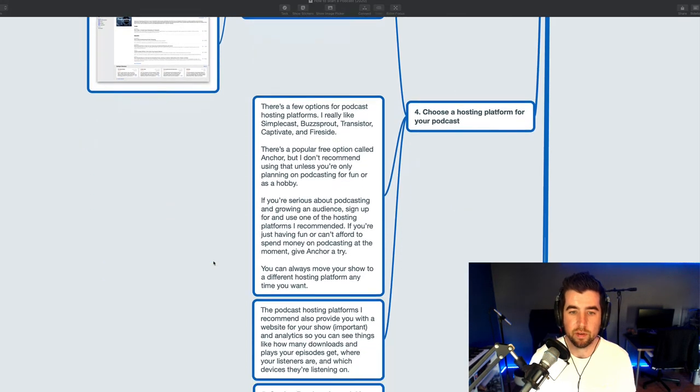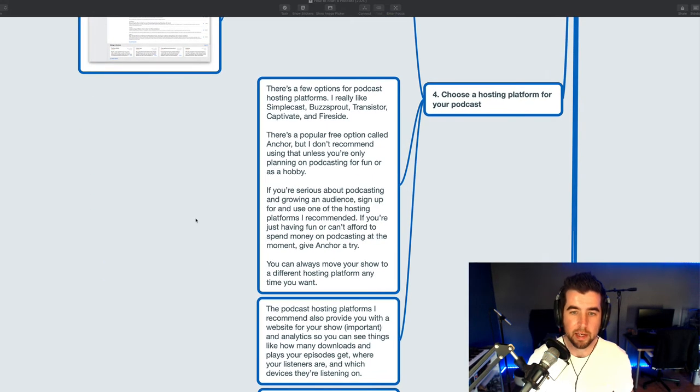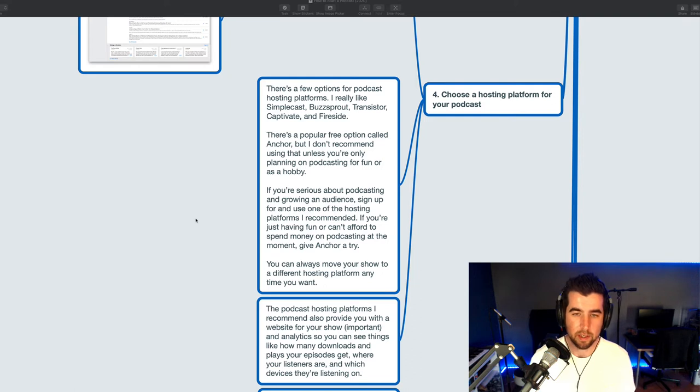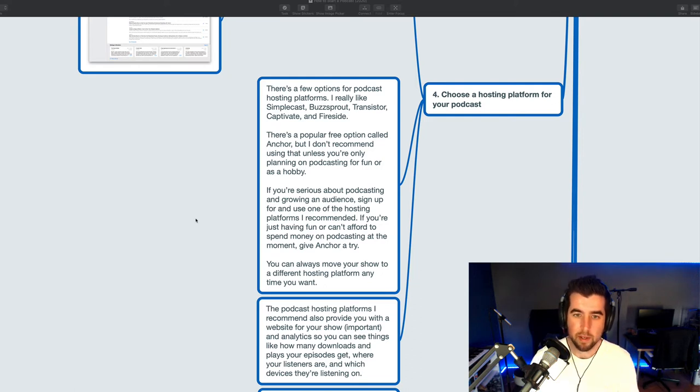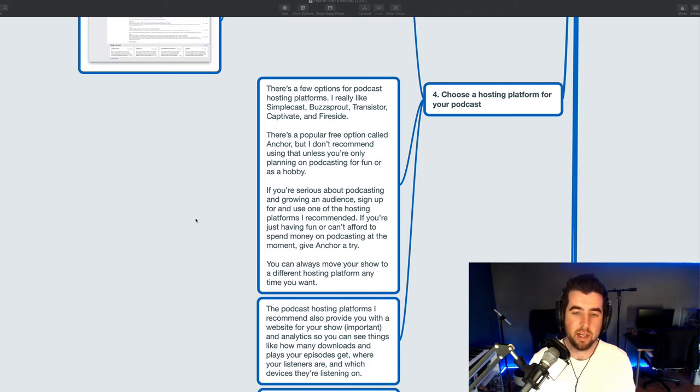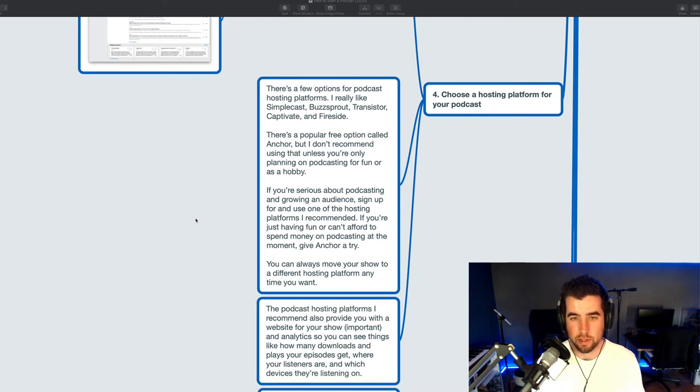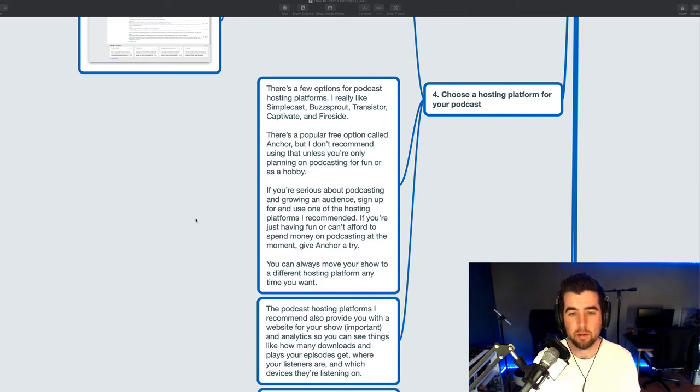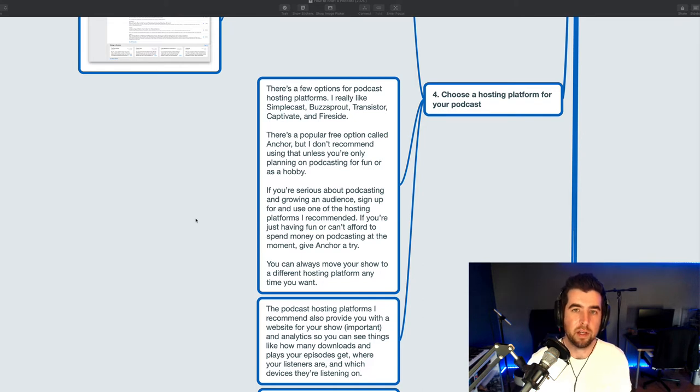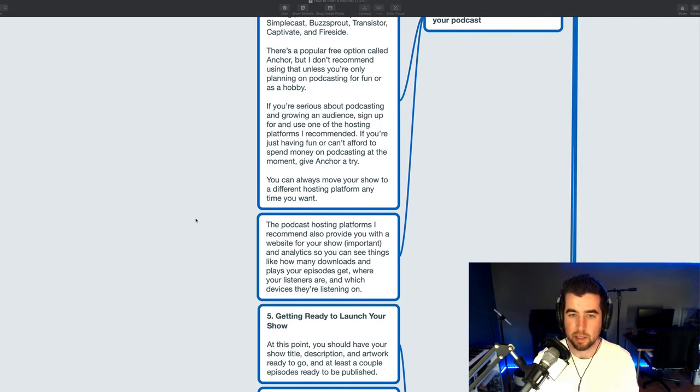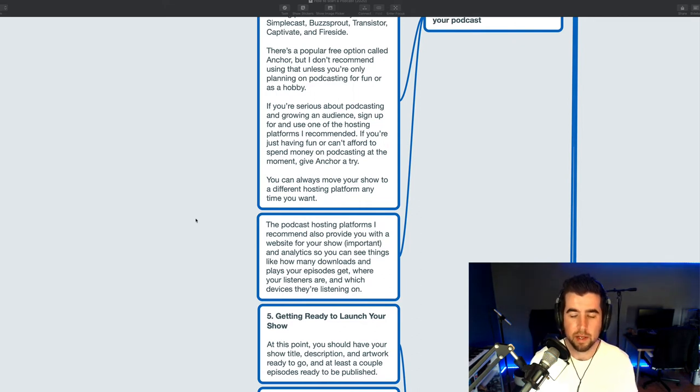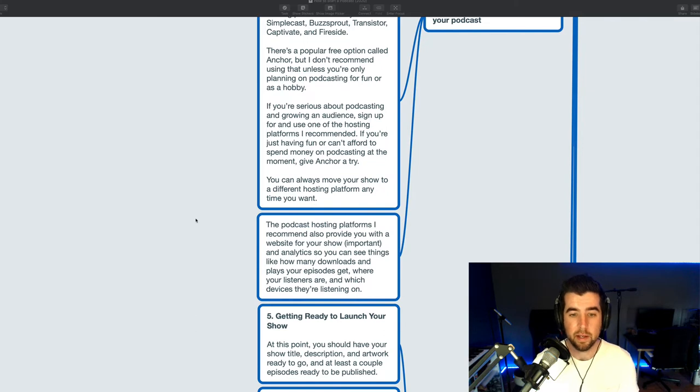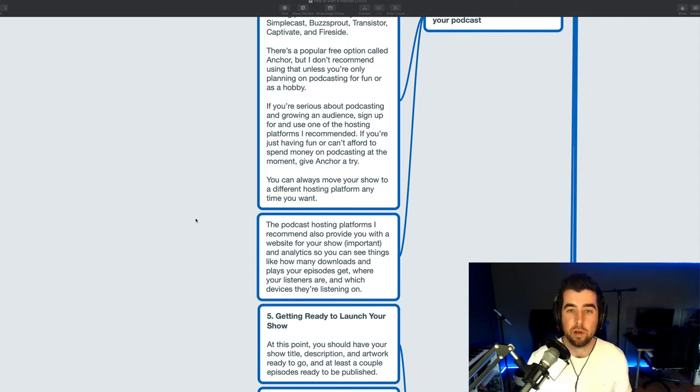There's a few options for podcast hosting platforms that I really like. I prefer and recommend Simplecast. I did work there from 2018 to 2020, early 2020. No longer working there, but just, you know, heads up. It's still my favorite podcast hosting platform for a lot of reasons. I also really like Buzzsprout, Transistor, Captivate, and Fireside. There's a lot of solid options. Those are kind of like my top favorites. There's a popular free option for hosting called Anchor you probably have heard of. I don't really recommend this unless you're mostly planning on podcasting for fun or as a hobby. If you're serious about podcasting and growing an audience, sign up for and use one of the hosting platforms I recommend. But if you're just having fun or if you really can't afford to spend money on podcasting or podcast hosting at the moment, then give Anchor a try. And you should also know that you can move your show to a different hosting platform at any time you want.